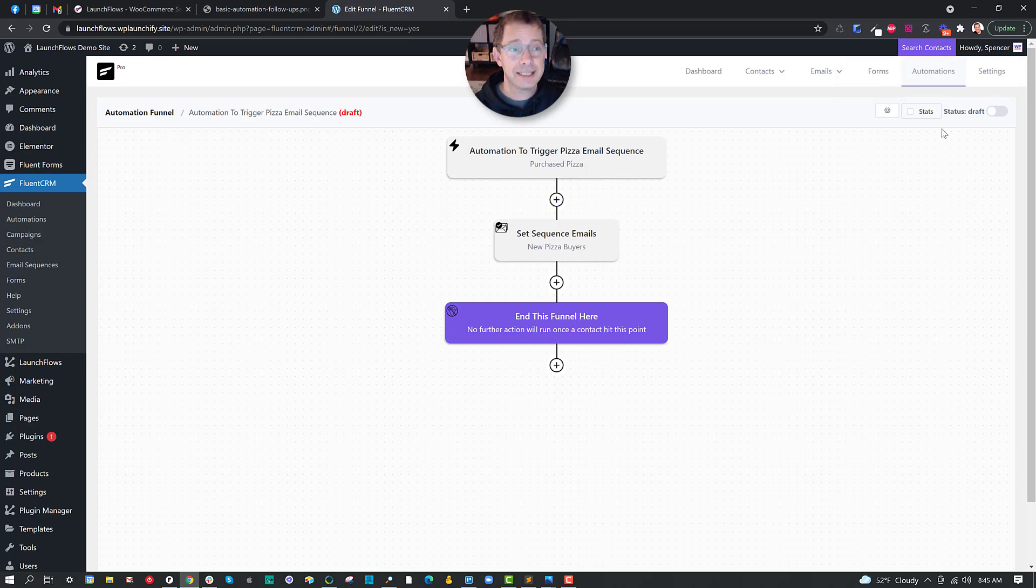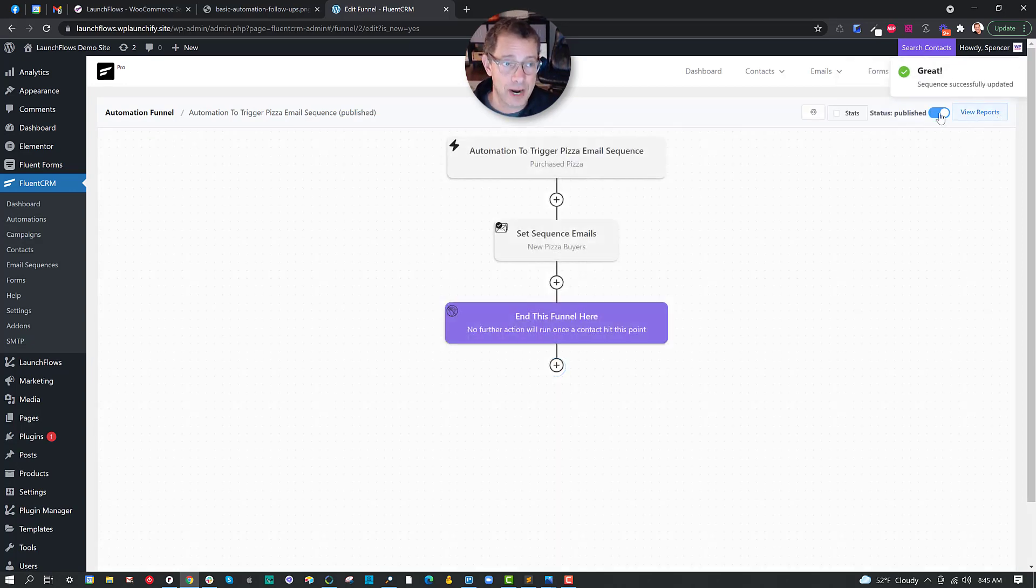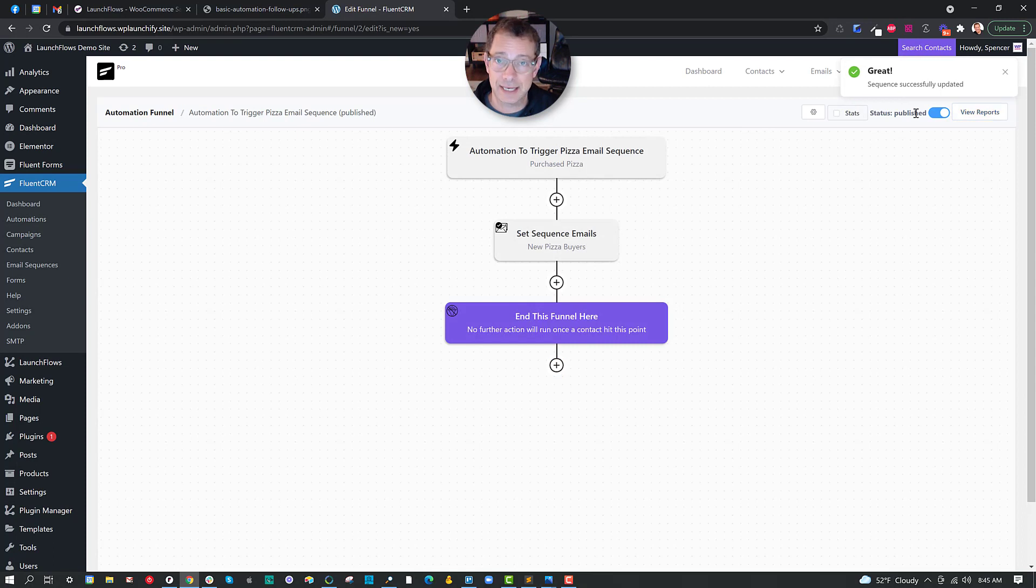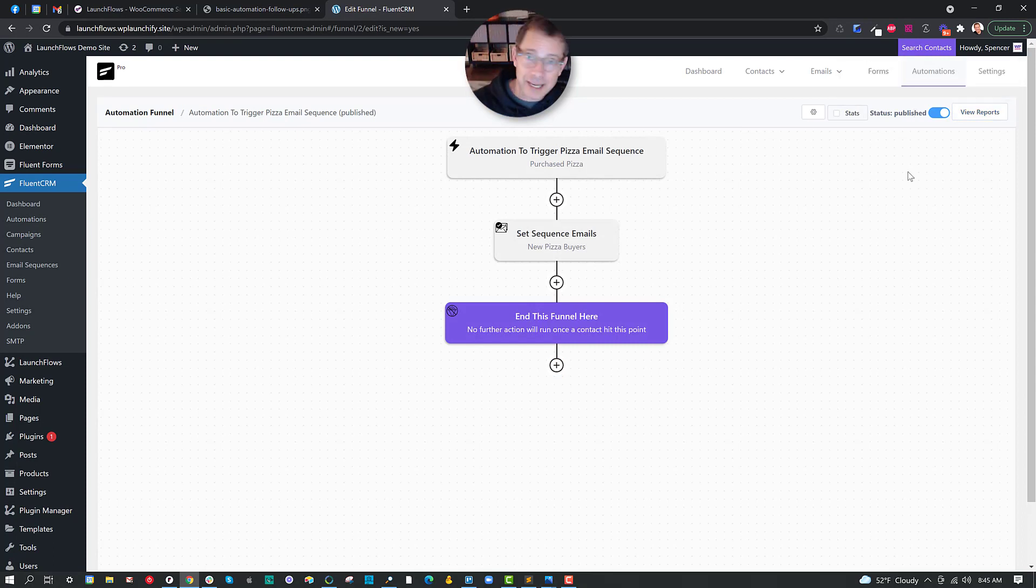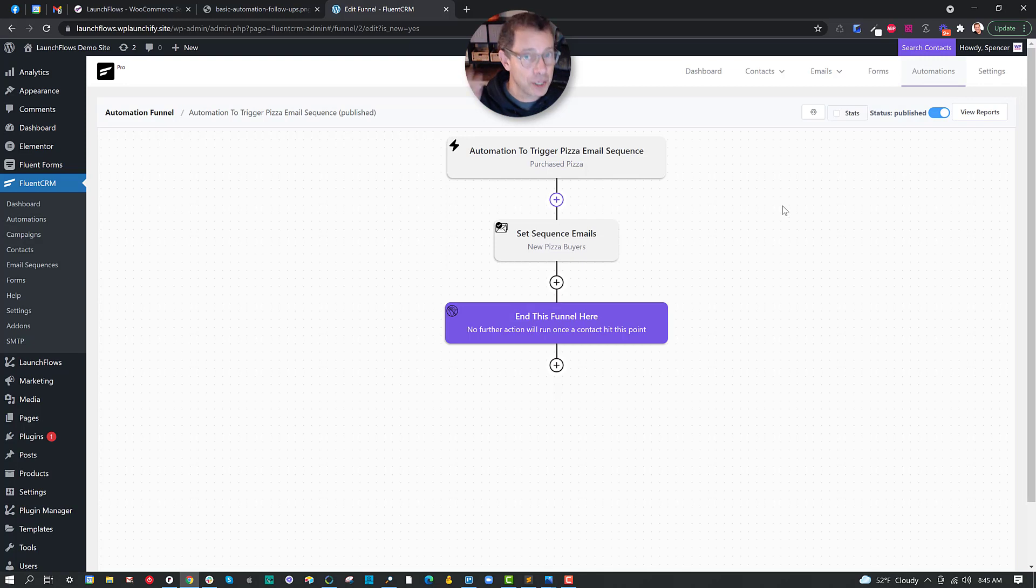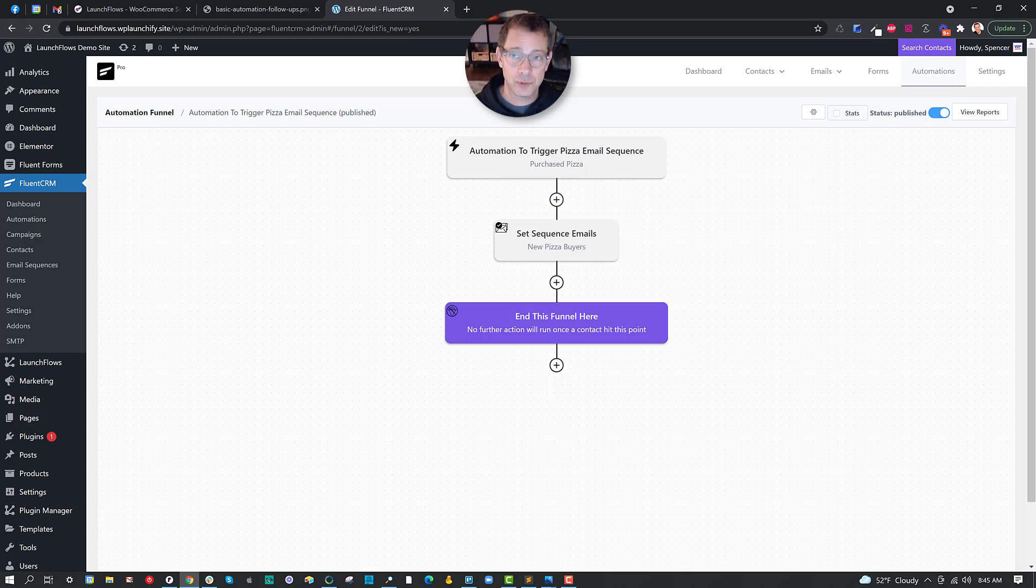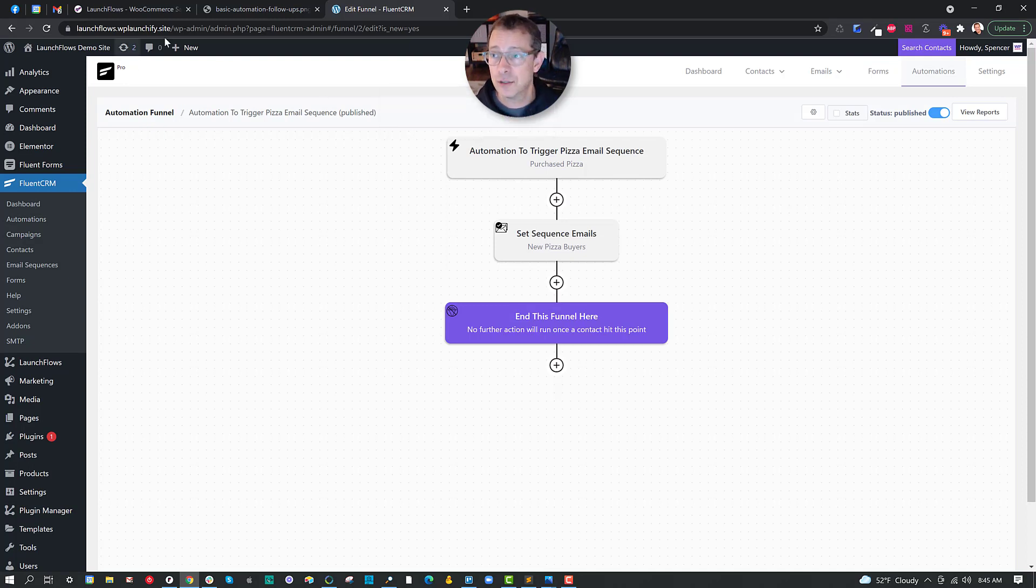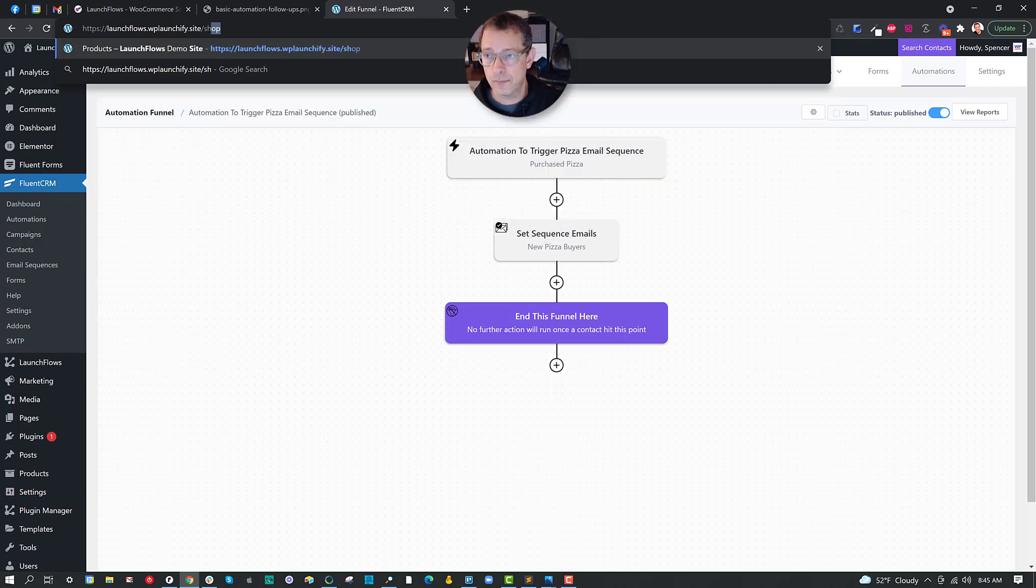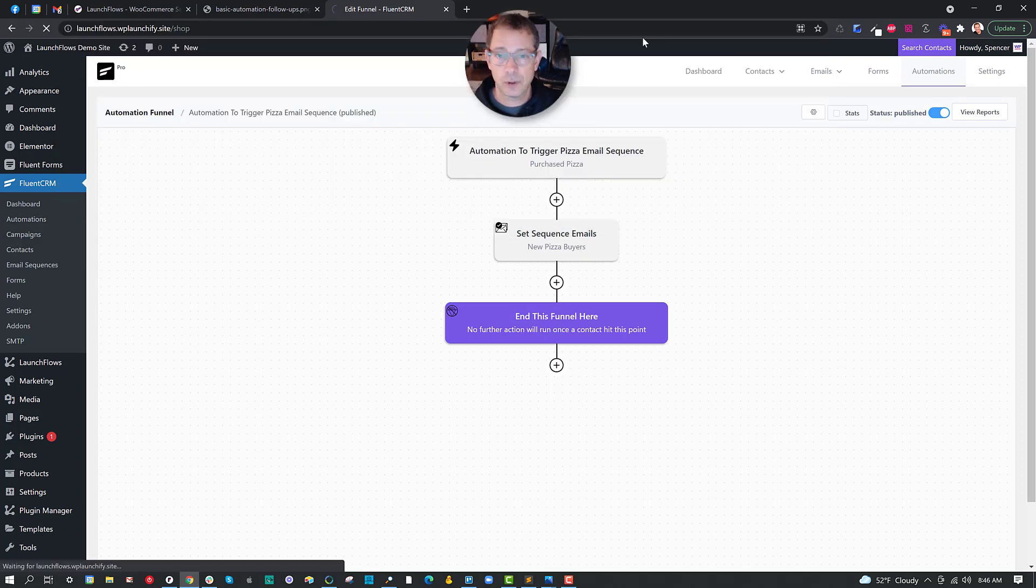OK, that's it. When you're done, you can go ahead and change this from a status of draft to a status of published. This means that when somebody buys and they get the tag, they're going to get the series of emails in the sequence. Now let's talk about how this would look when they're triggered. And we'll also talk about what the experience is like. So let's go to the front of our site and we'll go into the shop.